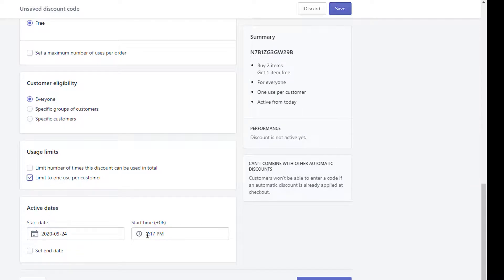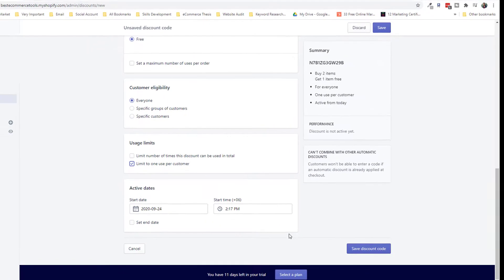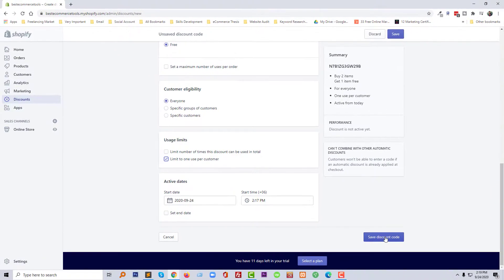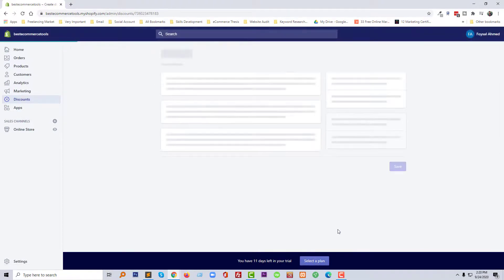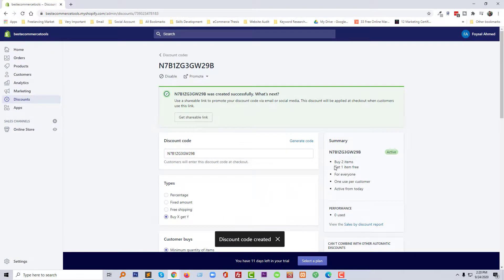Then you can select the active date. I'm going to select the start date and start time from here. You can also set an end time, but I'm not going to set any end time right now. After that, just click Save Discount Code.